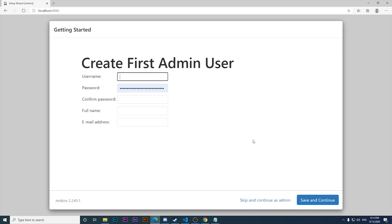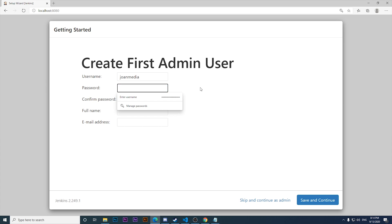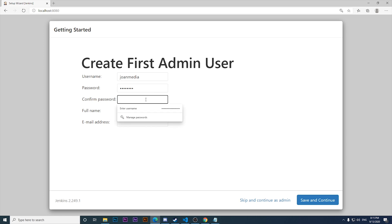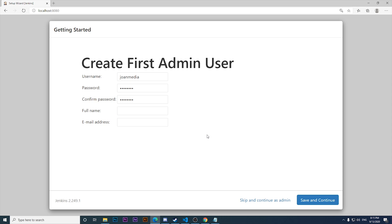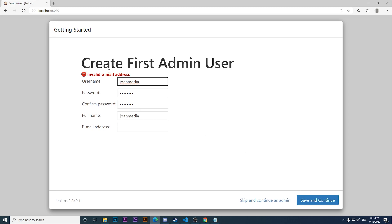Welcome back. Now we have the opportunity to create the first admin user. I'm going to name the username 'youngmedia' and create a dummy password: test1234. This is just dummy data for this installation to test different technologies. I click Save and Continue - it asks for an email address as well.